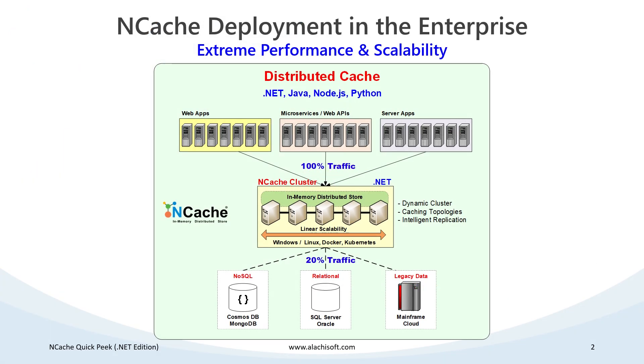Here's how NCache is typically deployed in the enterprise. In this demo today, I will create a two node cache cluster and one client with it.